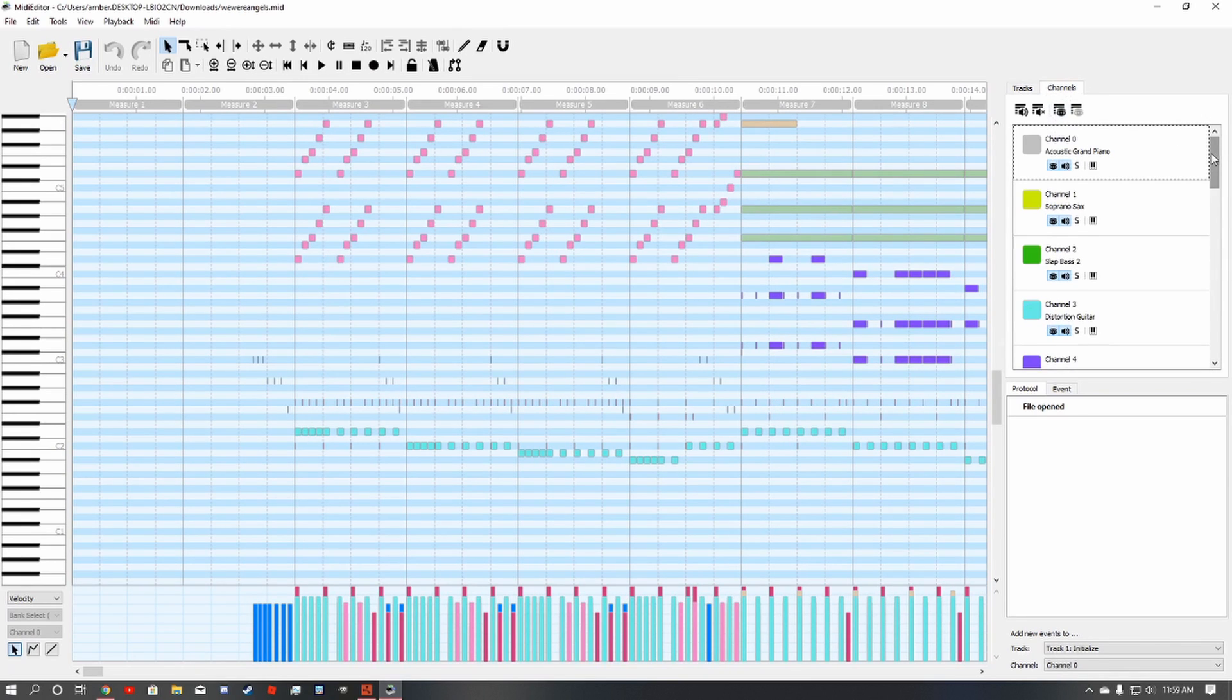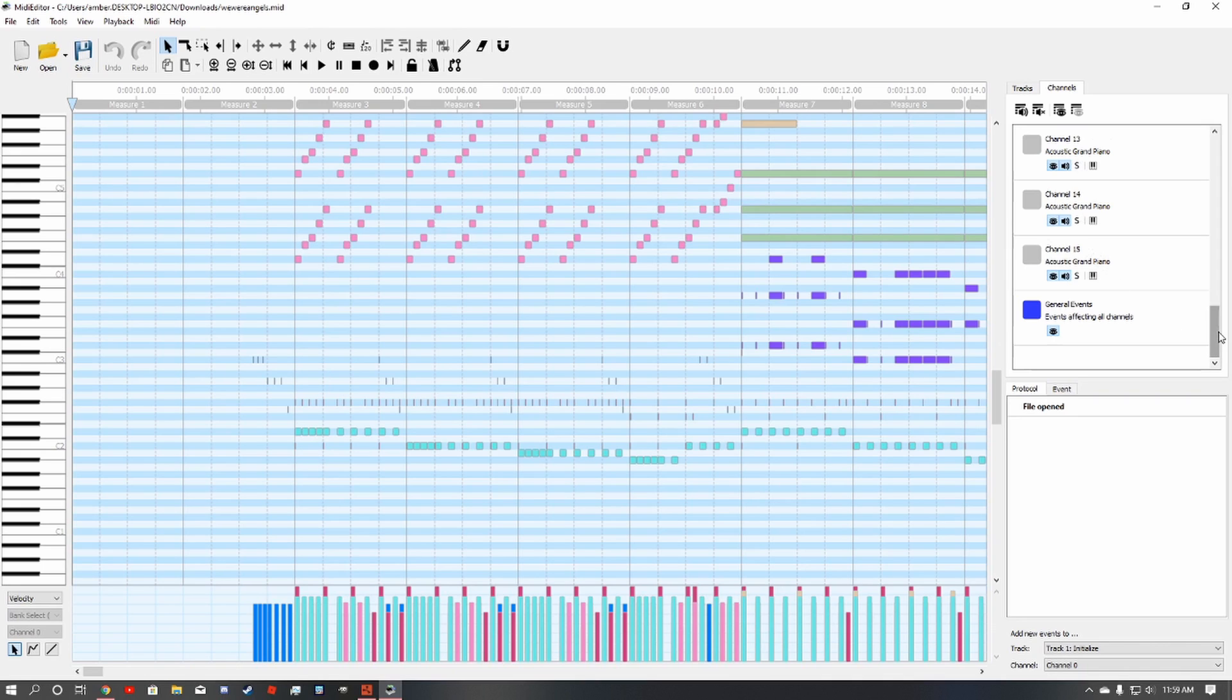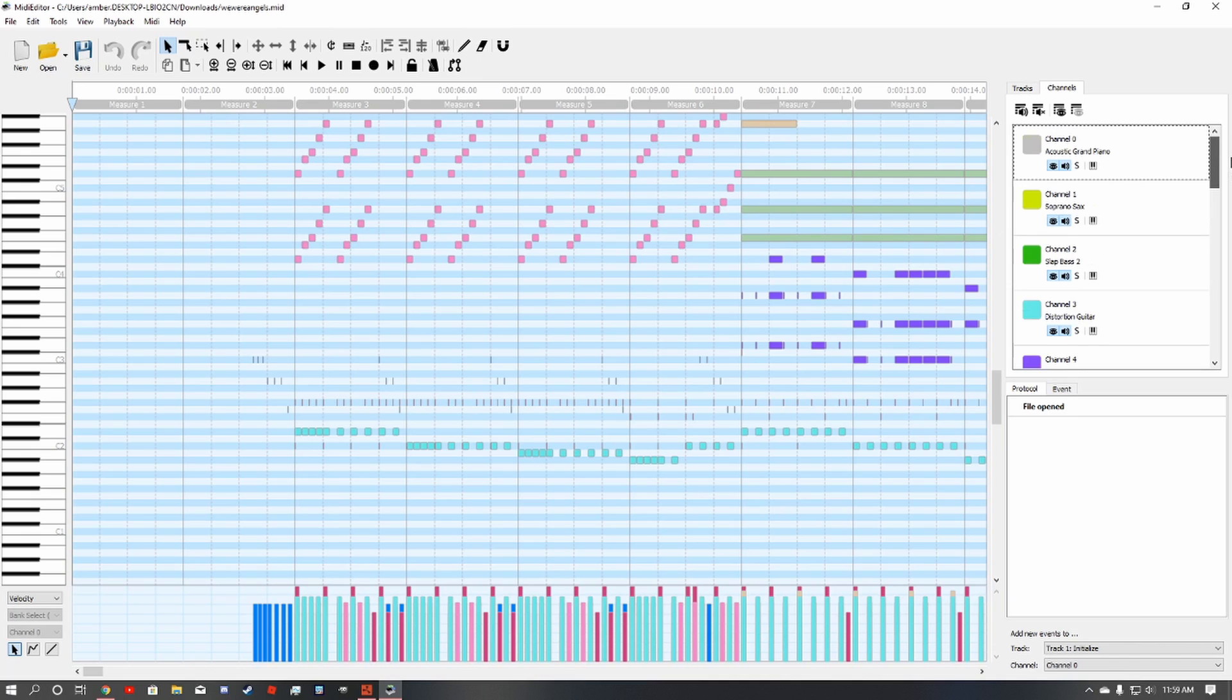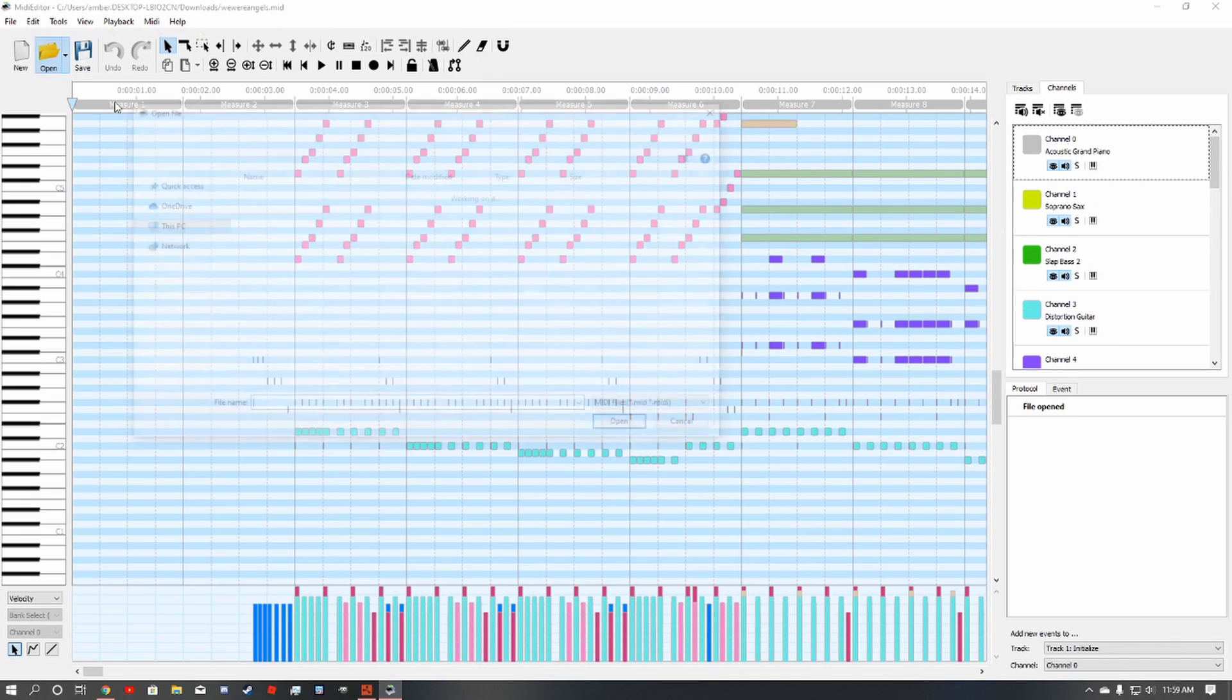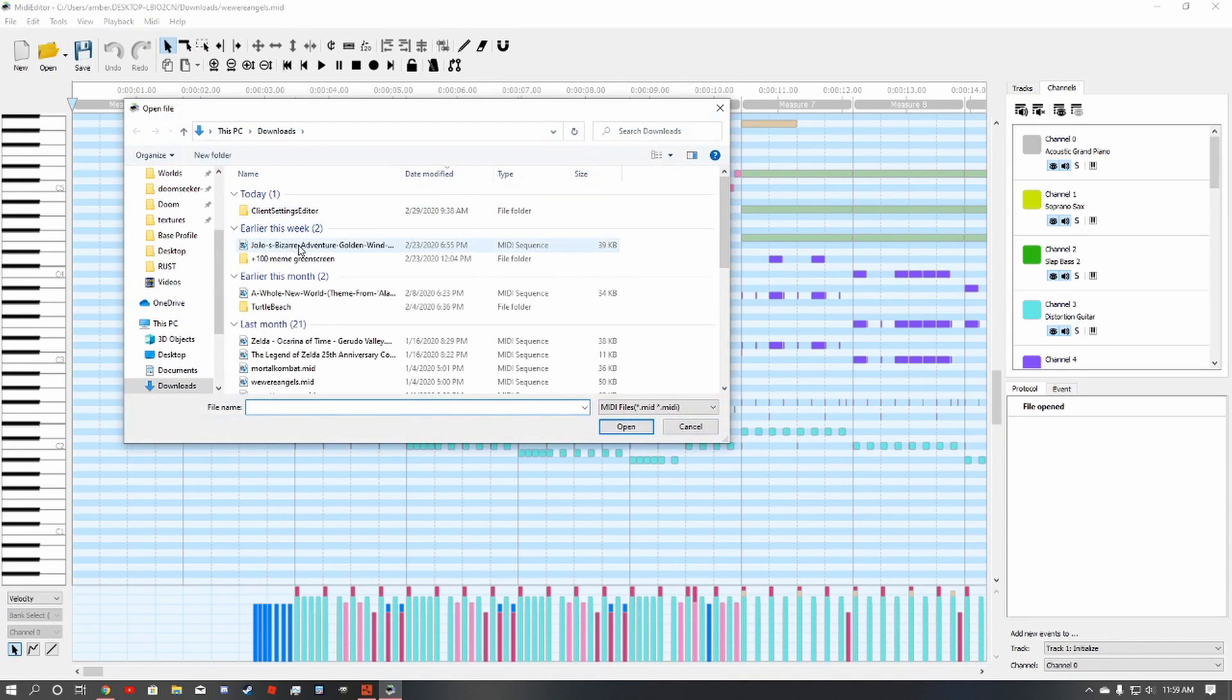And you're going to have all these tracks. Usually it's one of the lower ones. Acoustic grand piano is what you usually want. This one is pretty okay.